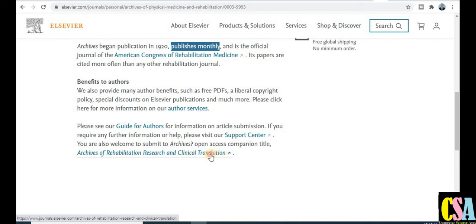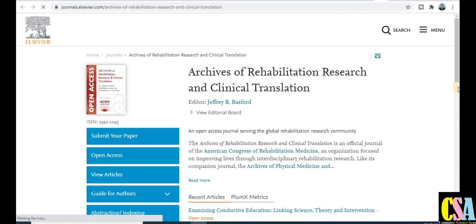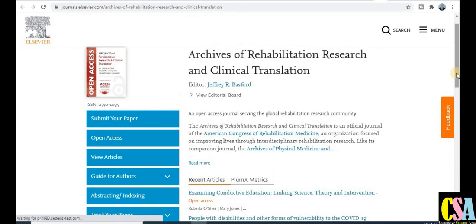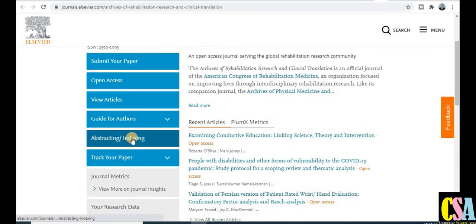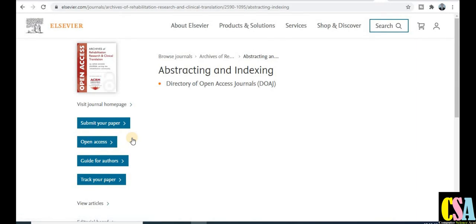Clicking the link redirects to the particular journal's website. After checking the indexing, you can see it supports open access and is published by Elsevier. Grab this opportunity — it is a very important resource. If you found this video helpful and supportive for your research, show your love by clicking the subscribe button, do like the video, and help your friends by sharing this video and channel. Thank you, friends.